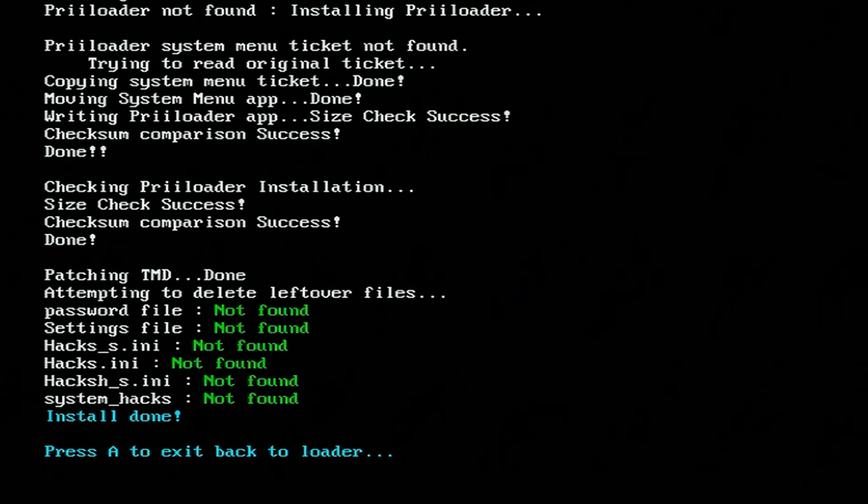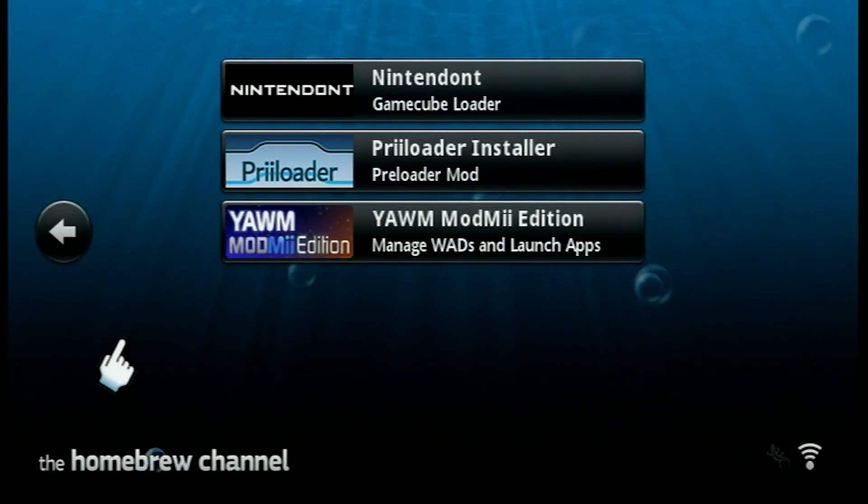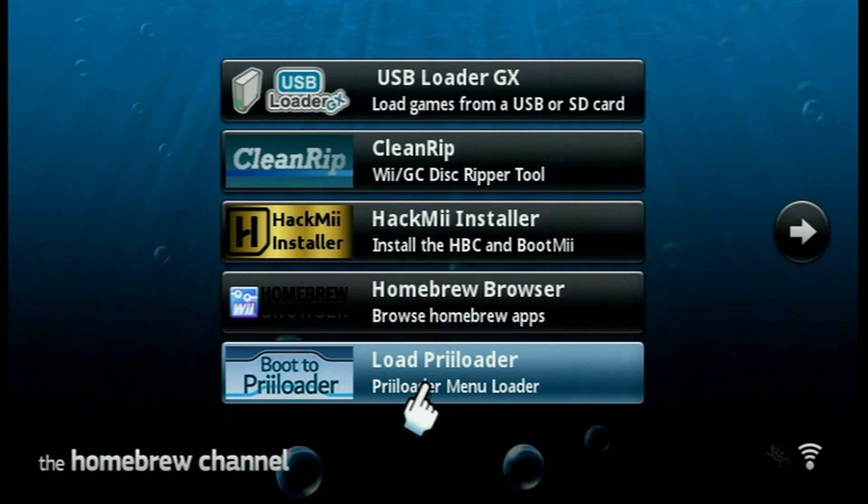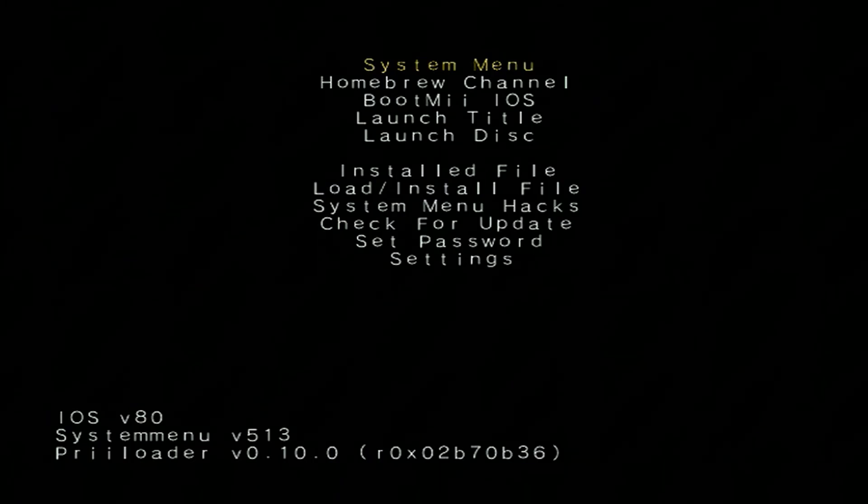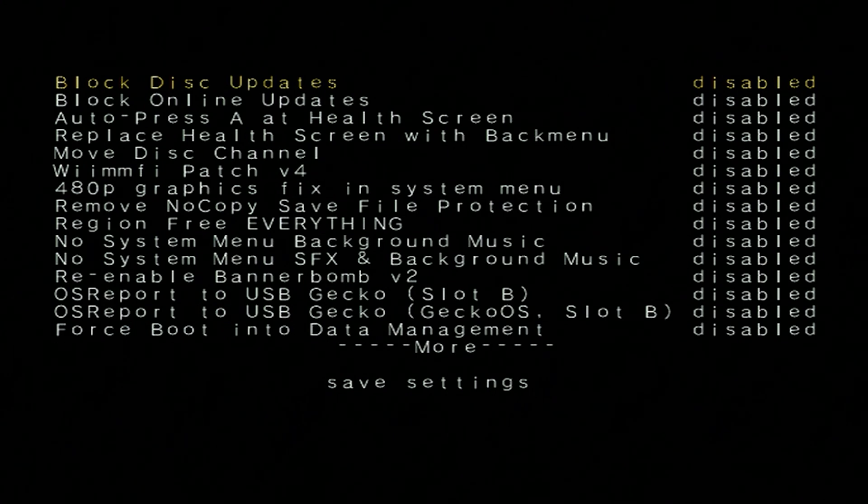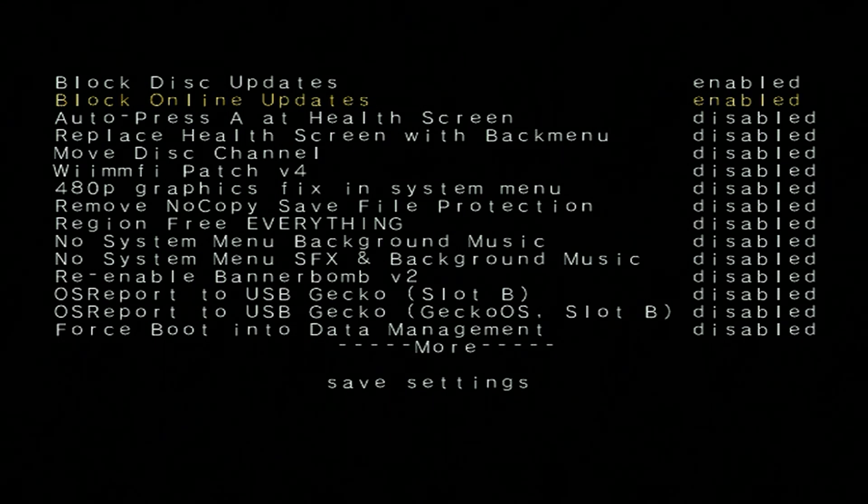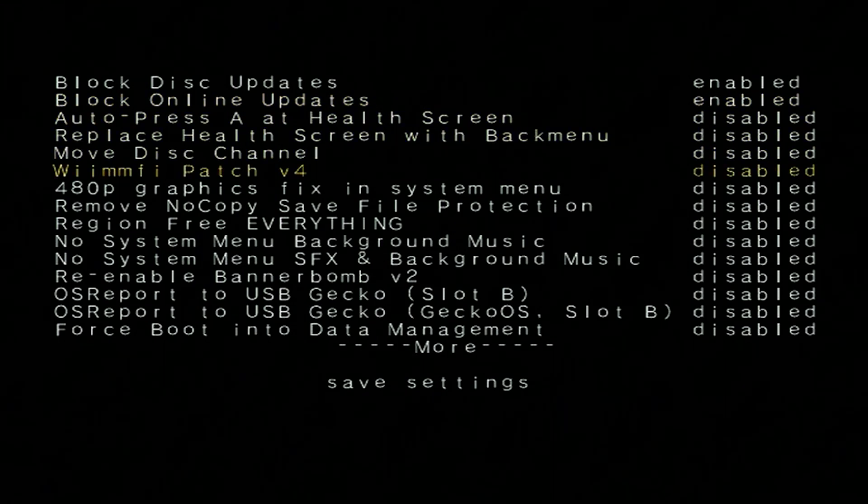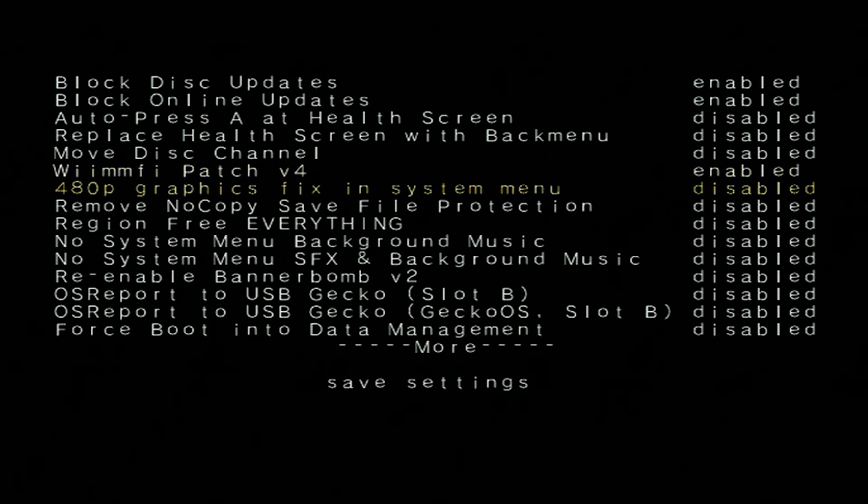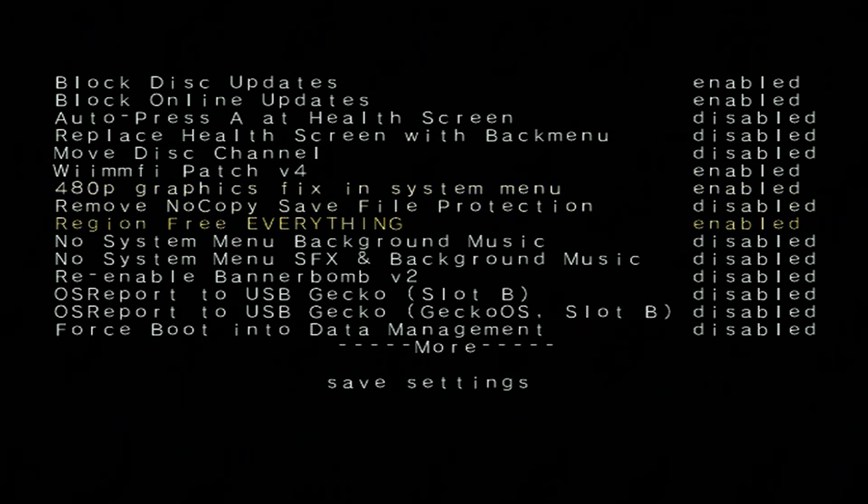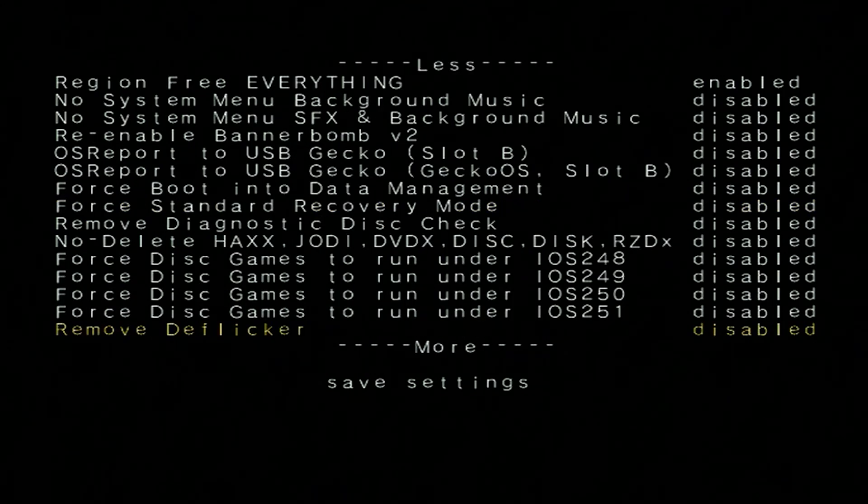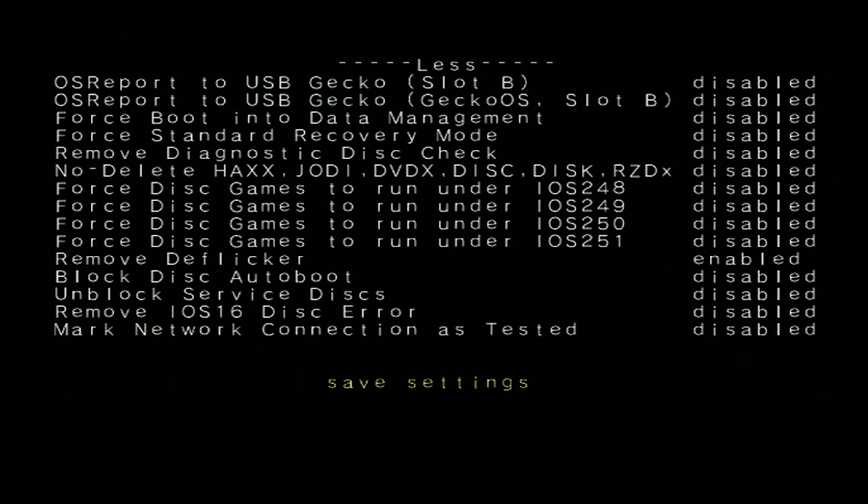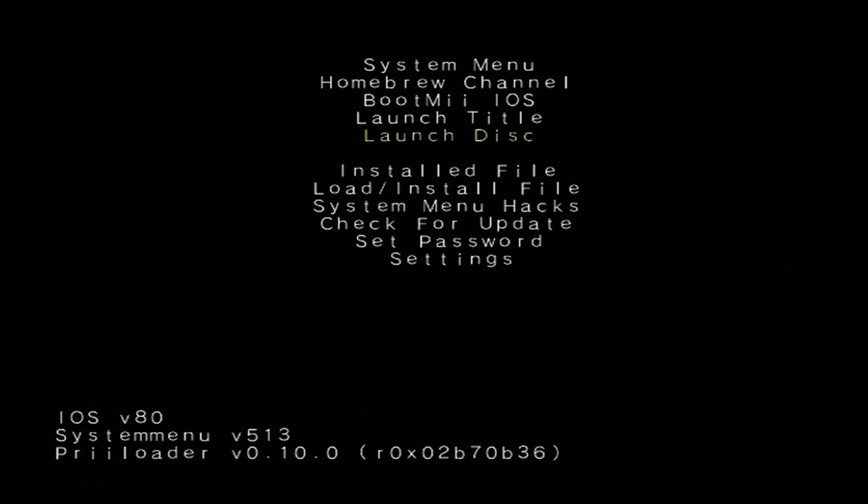When it's done, it'll say install done, press A to exit back to the loader. And now we want to go take a peek at Priiloader. So let's go back and we have the load Priiloader. So let's open this, go to load. And now from here, we're going to go down to system menu hacks. And we're going to enable a bunch of things. So let's start with block disc updates. Then we're going to go to block online updates. We'll also do Region Free EVERYTHING. Let's do remove NoCopy save file protection, remove deflicker. If you're not using a CRT TV, you can go ahead and enable this. And I think that should be pretty much everything. So let's go to save settings, hit back and then head back over to the homebrew channel.